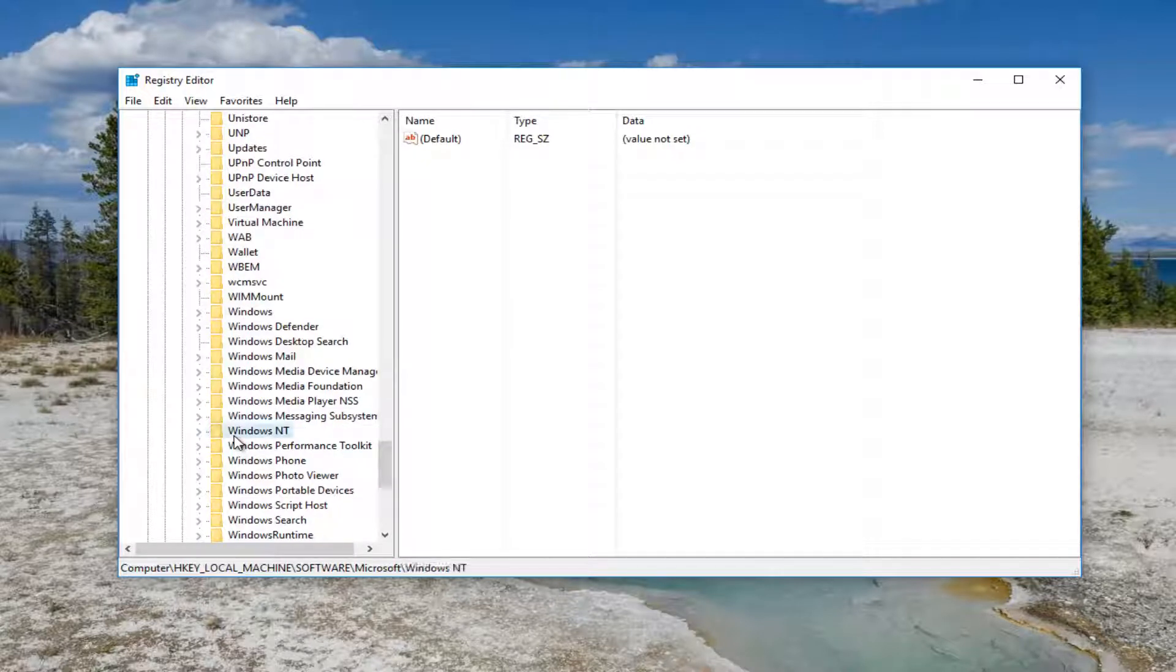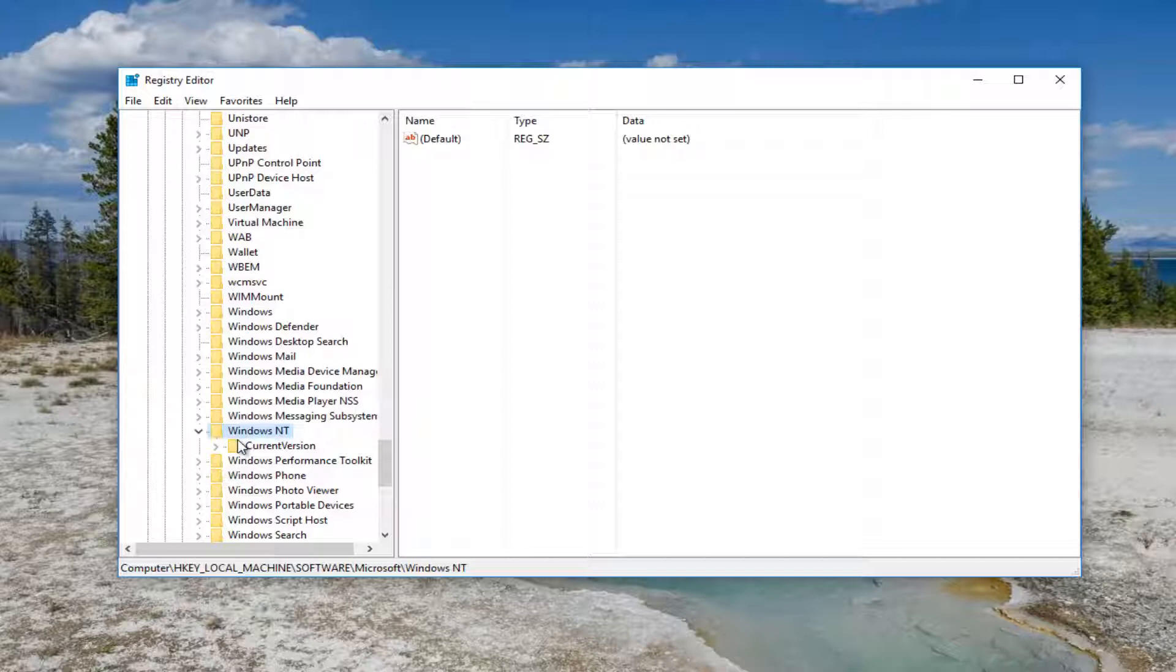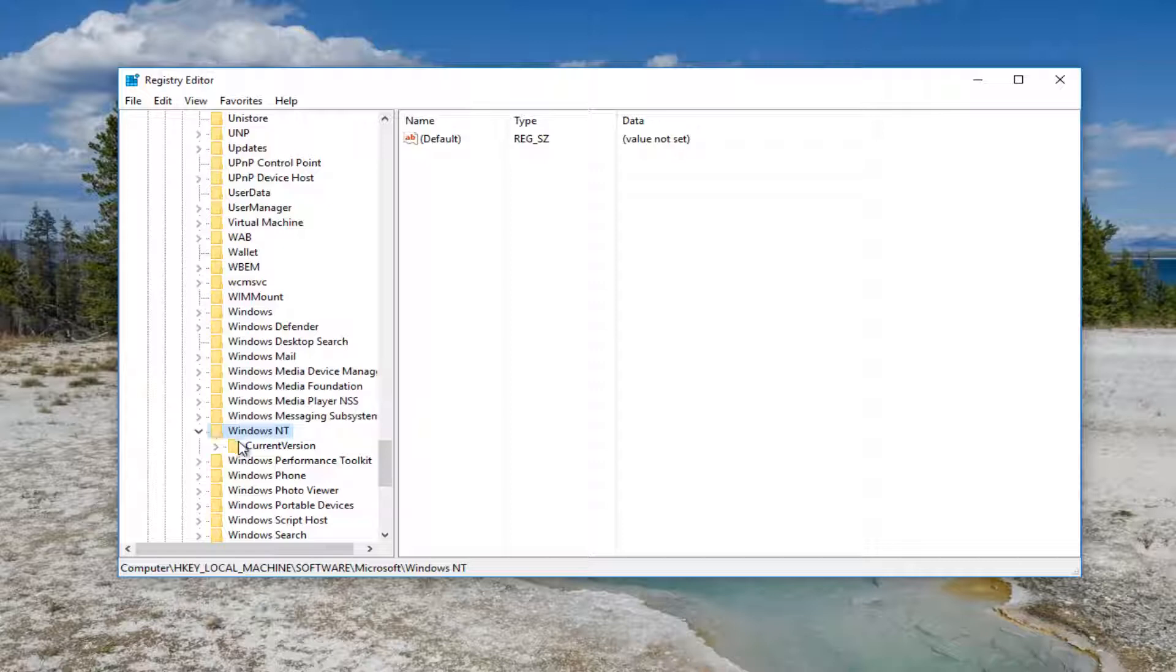Find the Windows NT folder here and double-click on it again. Then there should be Current Version right underneath. You want to expand this one as well.